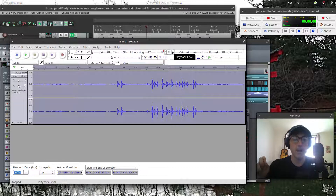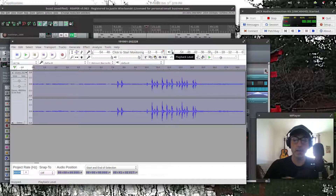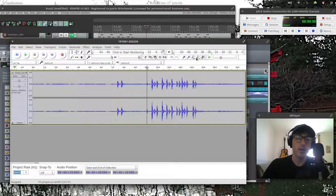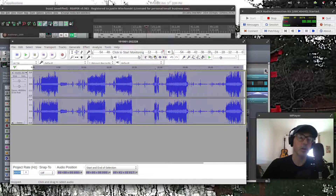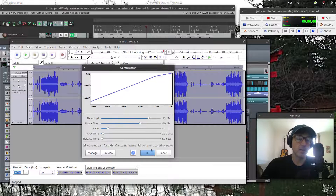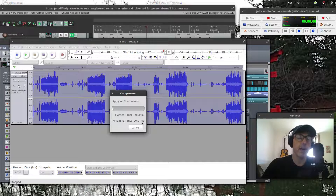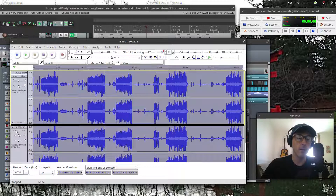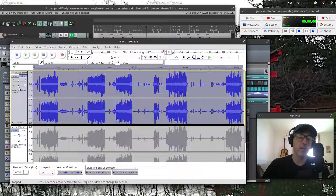The main reason you wouldn't want to use Audacity as your primary recording program is real-time effects processing. For example, if I want to put a compressor on a track in Audacity, I go to Effect, select Compressor, set my settings, and click OK. That processes and compresses the track permanently. If I want to change it, I have to undo it, or I could duplicate the track with Ctrl+D, mute the original as a backup, then process the copy. If I don't like it, I delete the processed one and keep the backup.